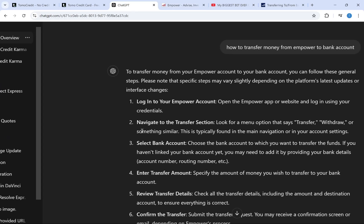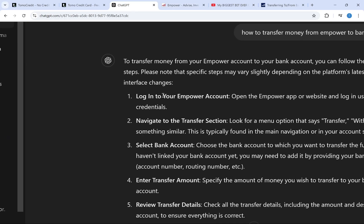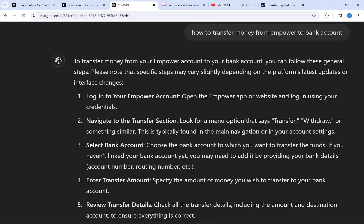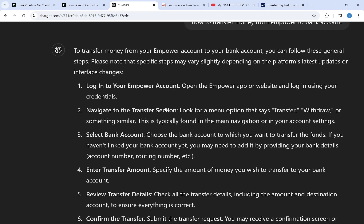The first thing you need to do is login to your mpower account. You can open the mpower app or website and login using your credentials.